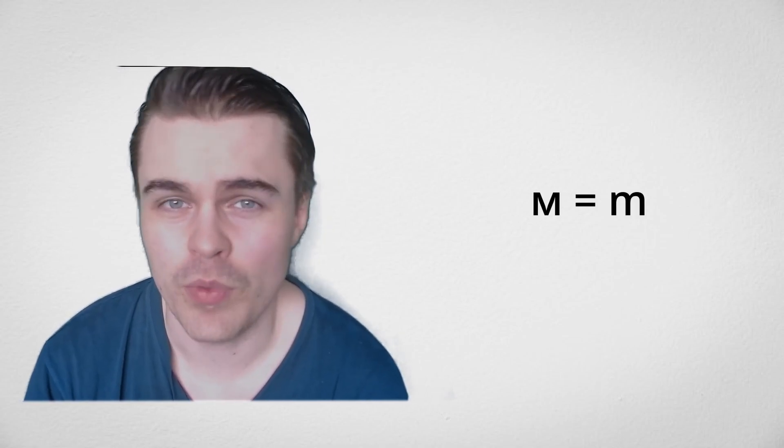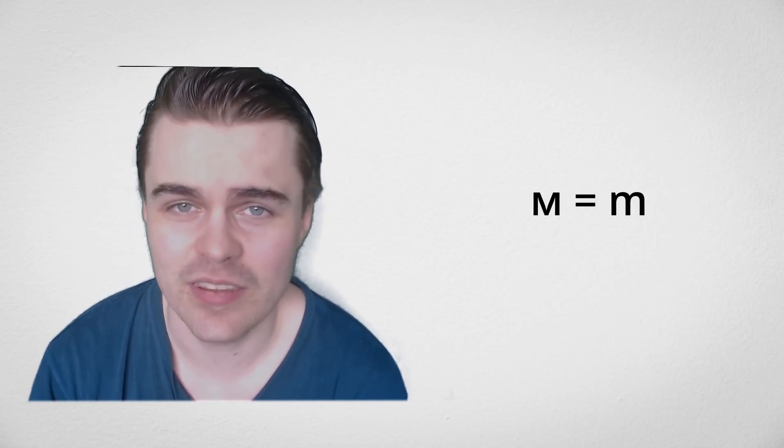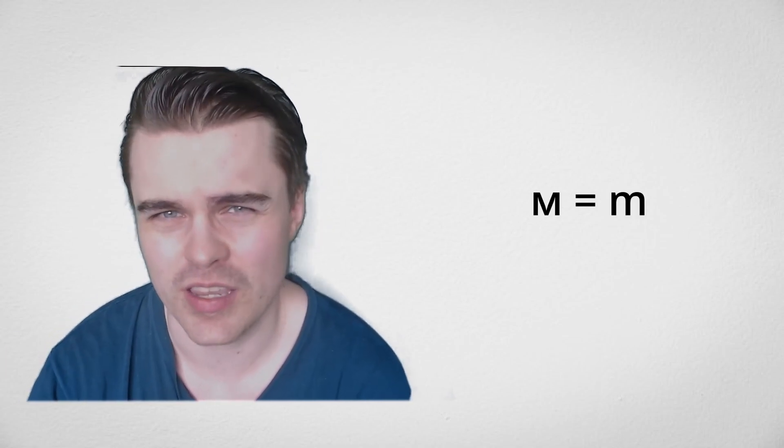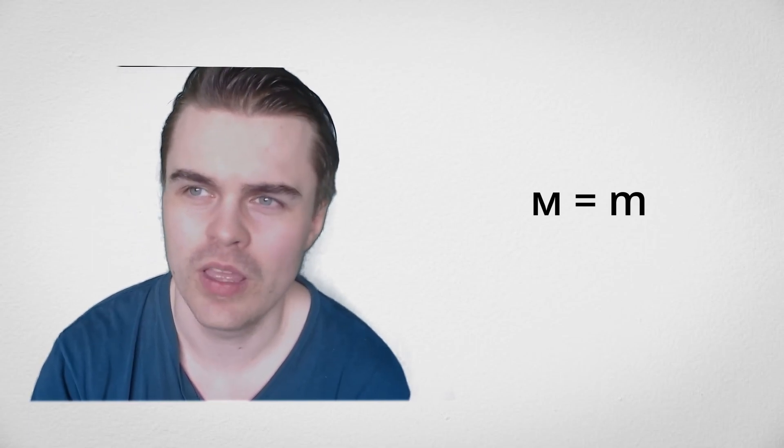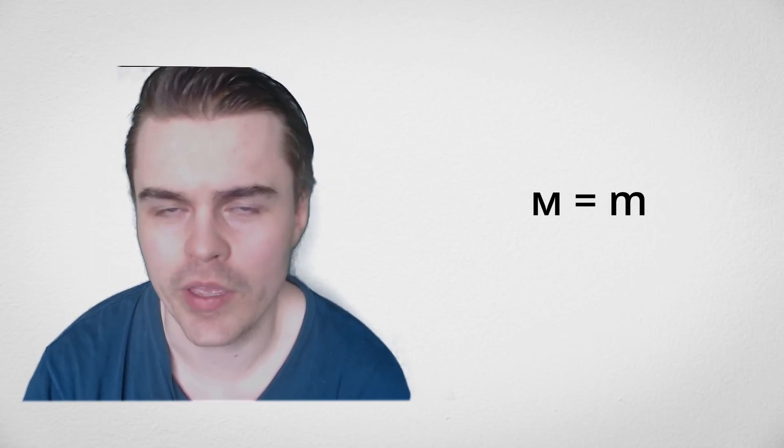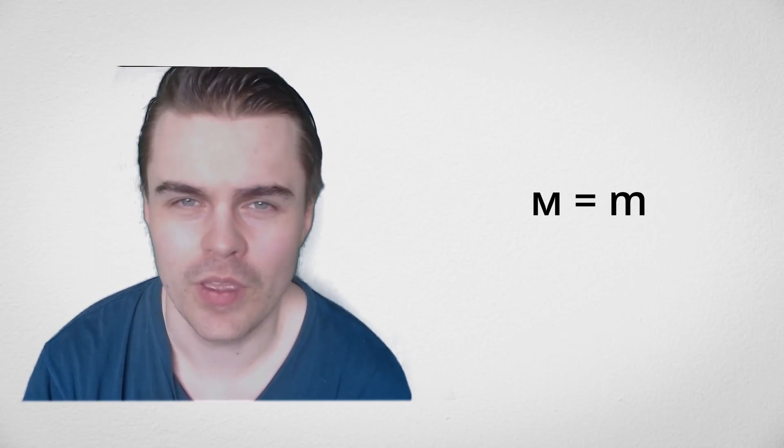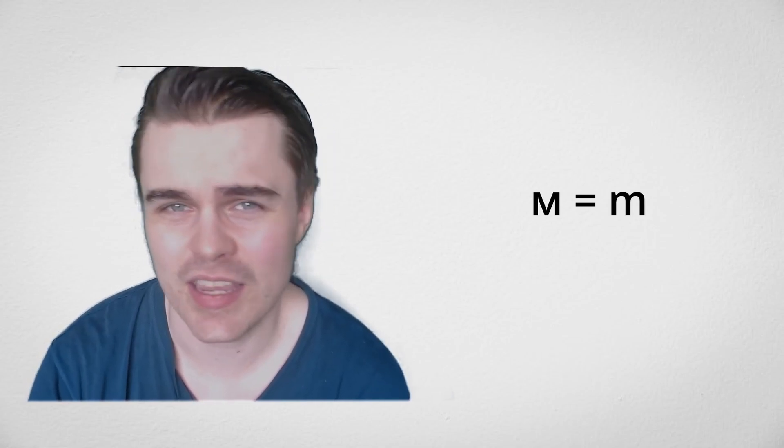Then we have an M which is again exactly the same. It always looks like a capital M in English. There's no real, it never looks like a lowercase M, but it's just an M sound. It's exactly the same.